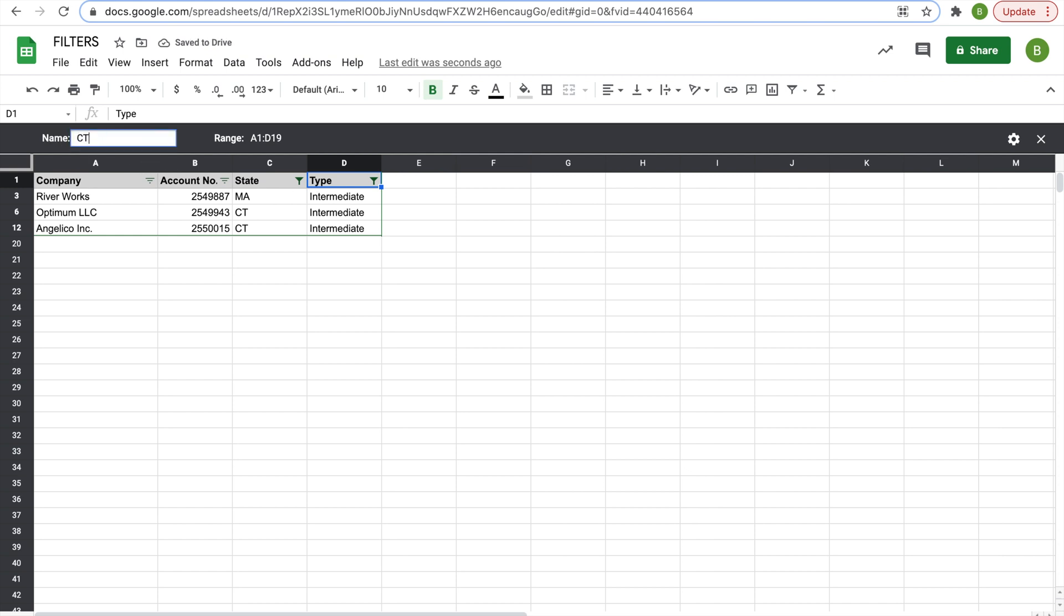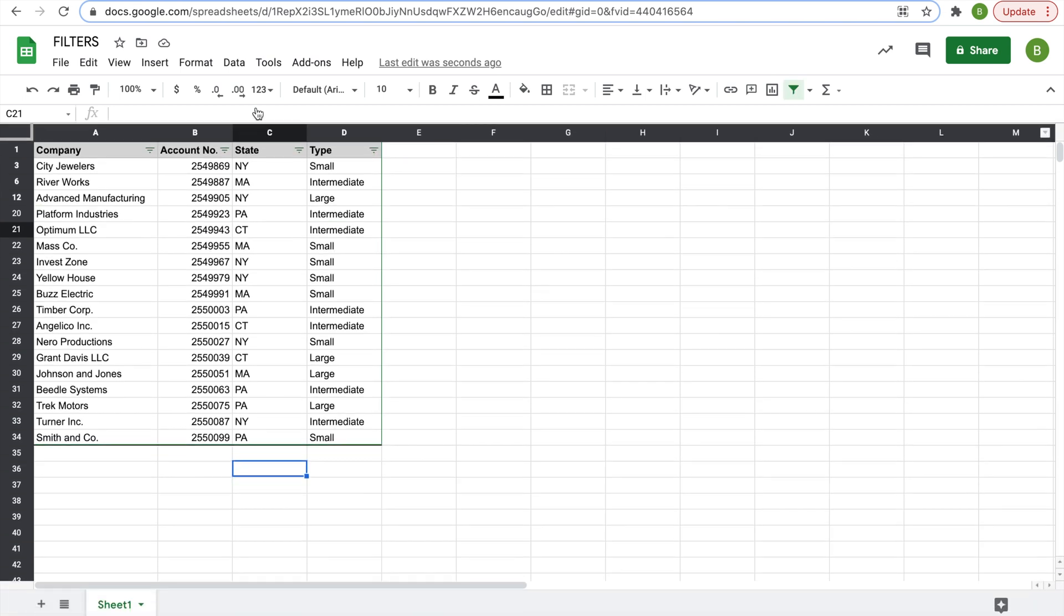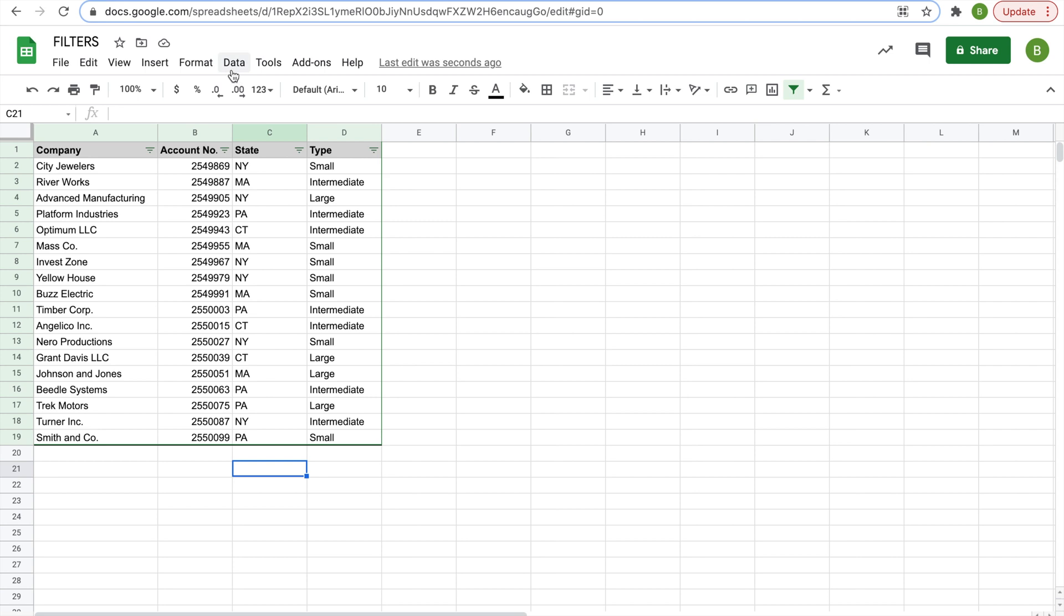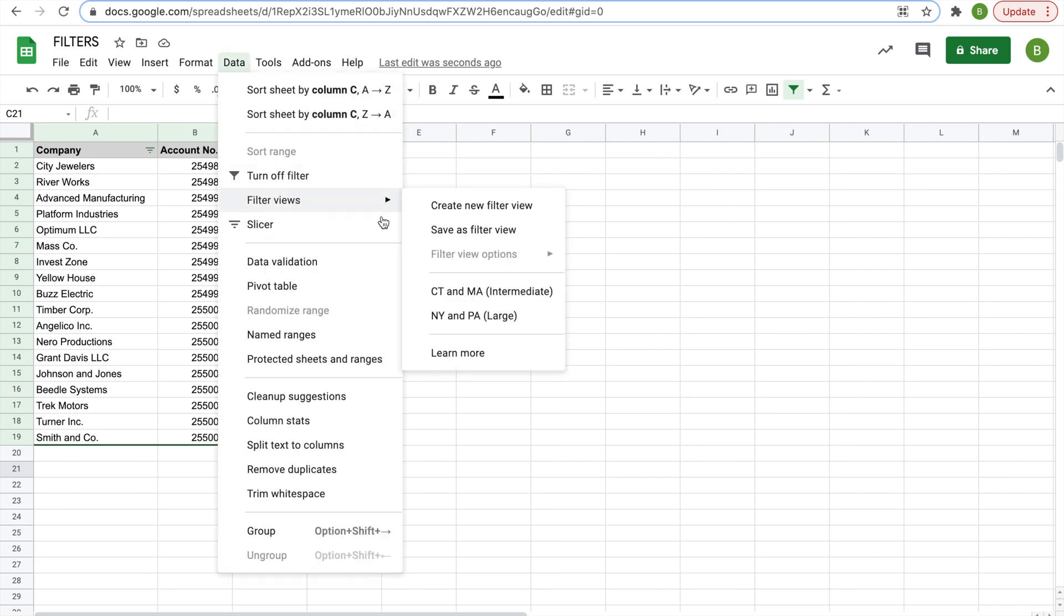So we can name this filter as well, and it's basically the same process, just a slightly different step to get here. So that's pretty much it as far as the basics of filters go. Now you see if we go into data, filter views, we have our two filter views here.